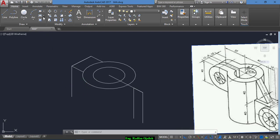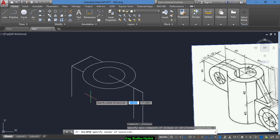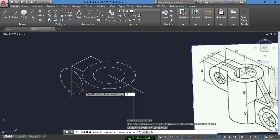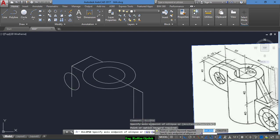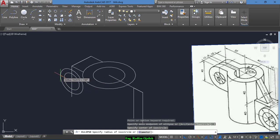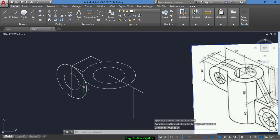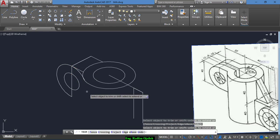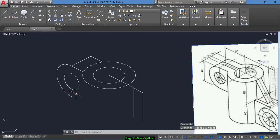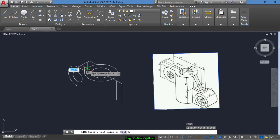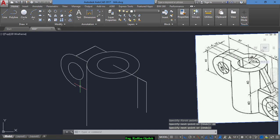Now we draw another ISO circle. The first one has a radius of 10 and the second one has a radius of 20. We go down a distance of 80 and draw another line here.